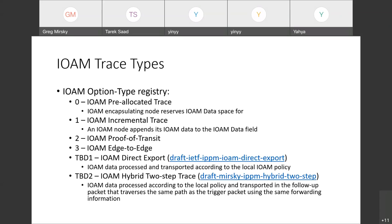Proof of transit, primarily a more detailed mechanism discussed in SFC working group. And edge to edge, information is recorded by the encapsulating node and only the egress node adds to it, so effectively only one node provides the information. Further, we have two additional trace options defined: IOAM direct export and IOAM hybrid two-step.